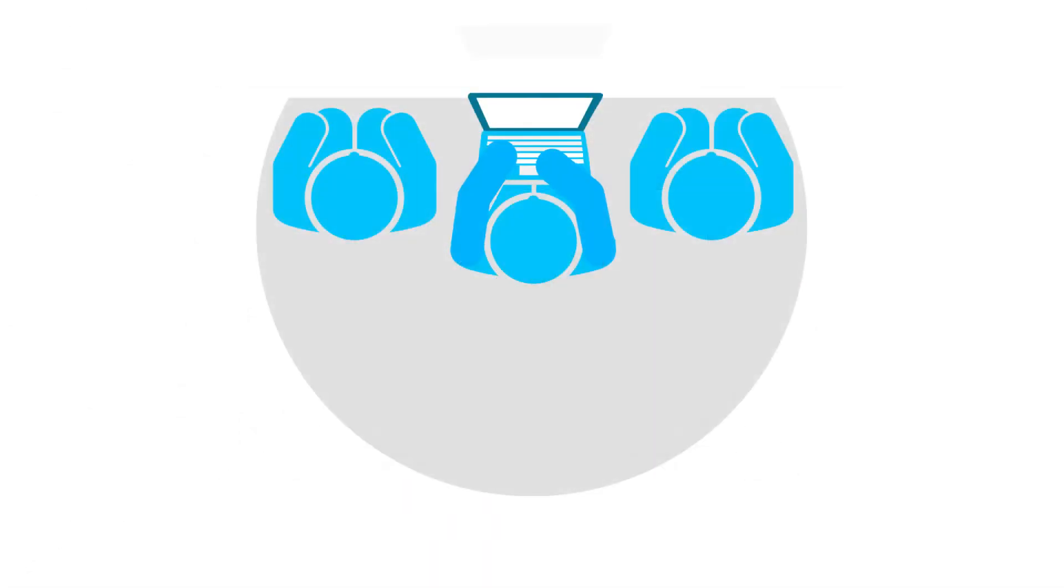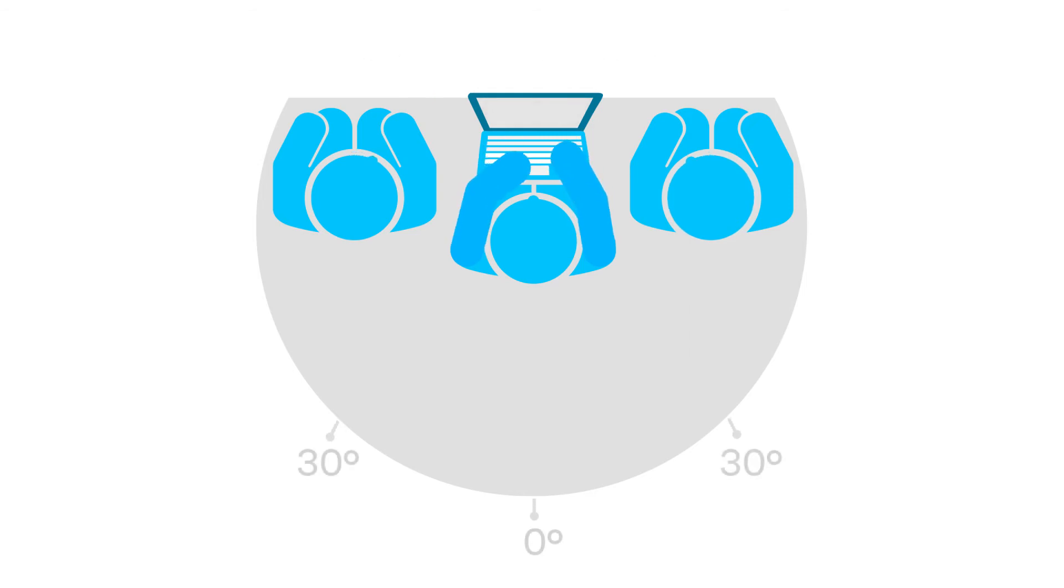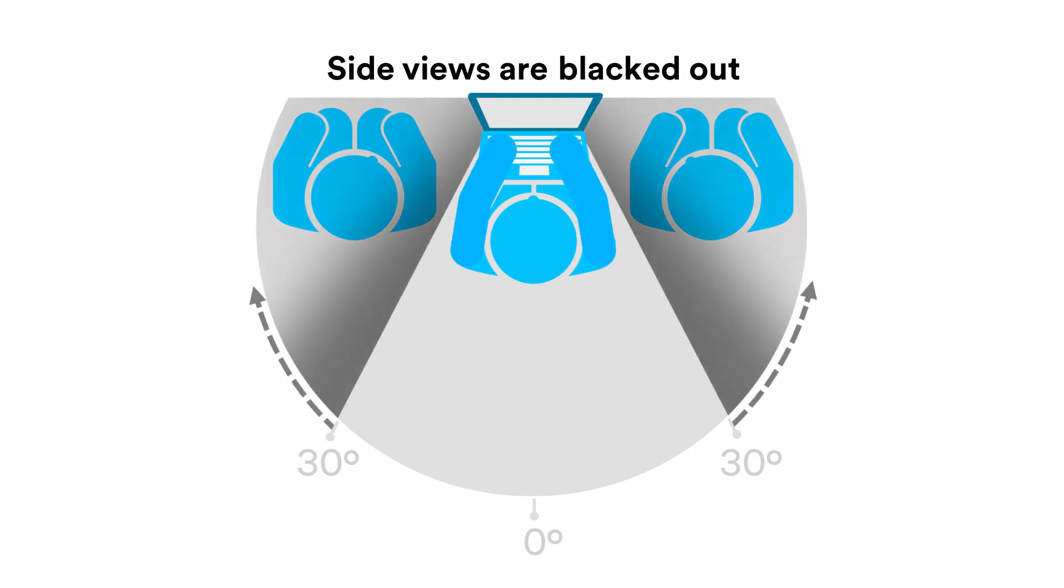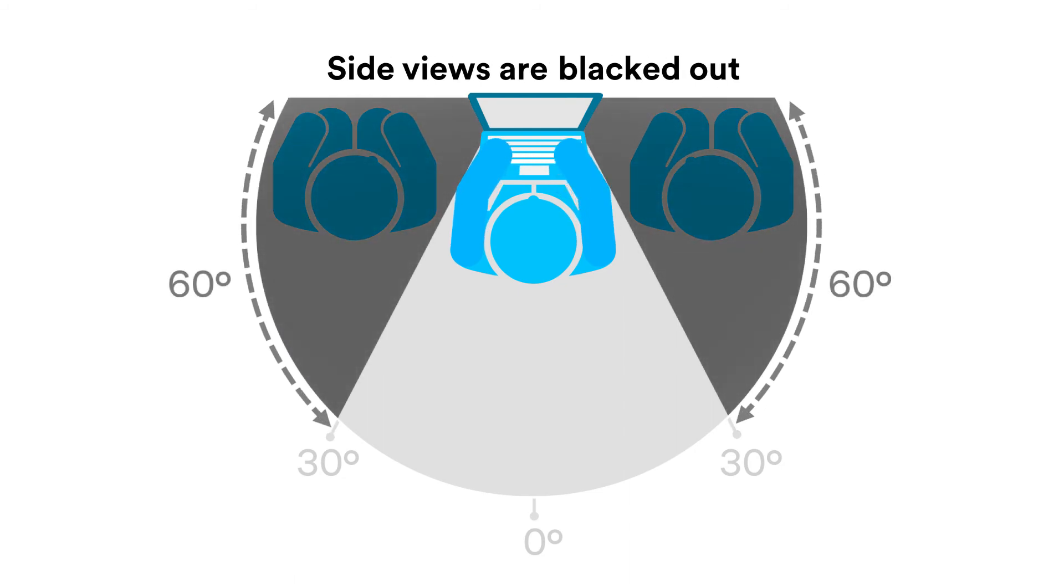Micro-louvre technology works effectively to fade the screen to black, starting at the 30-degree side angle so side views are blacked out outside the 60-degree viewing angle.